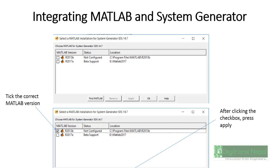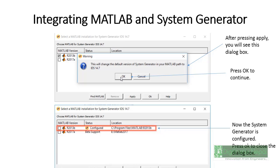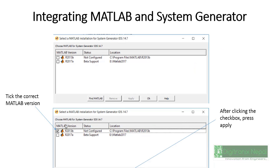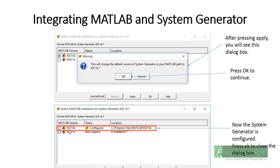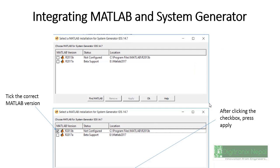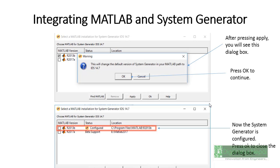When you install MATLAB first and then install ISE or Vivado later, you will get configuration menus where you can configure the corresponding version of MATLAB for your ISE or Vivado design suite. We also have a further configuration session to show. Select the corresponding version, click Next, click OK, and apply — then your MATLAB Simulink configuration is complete.